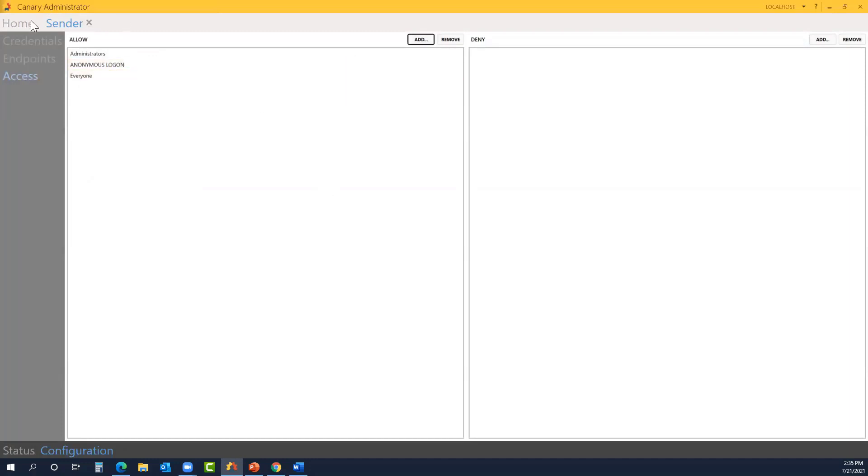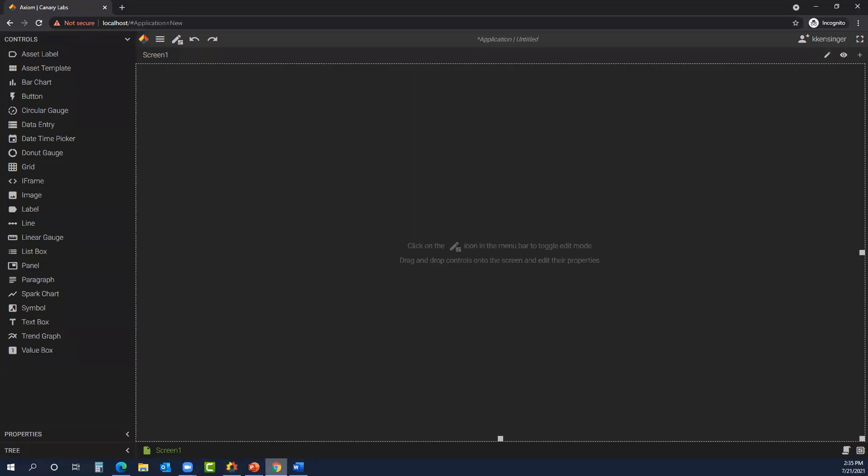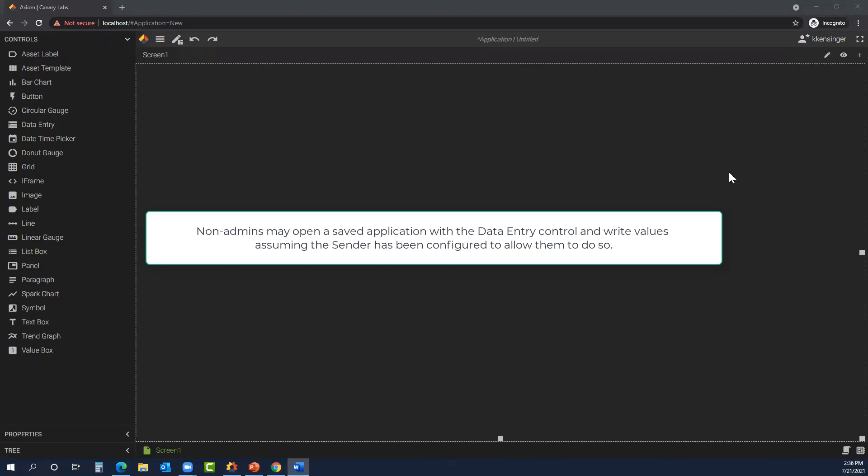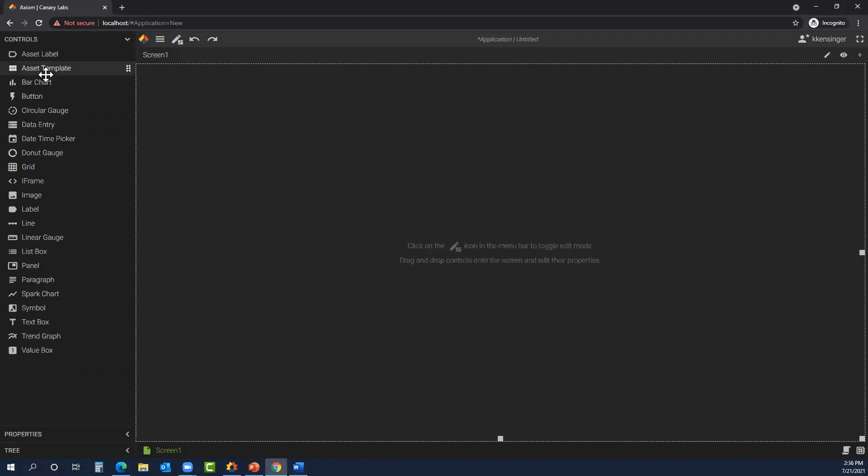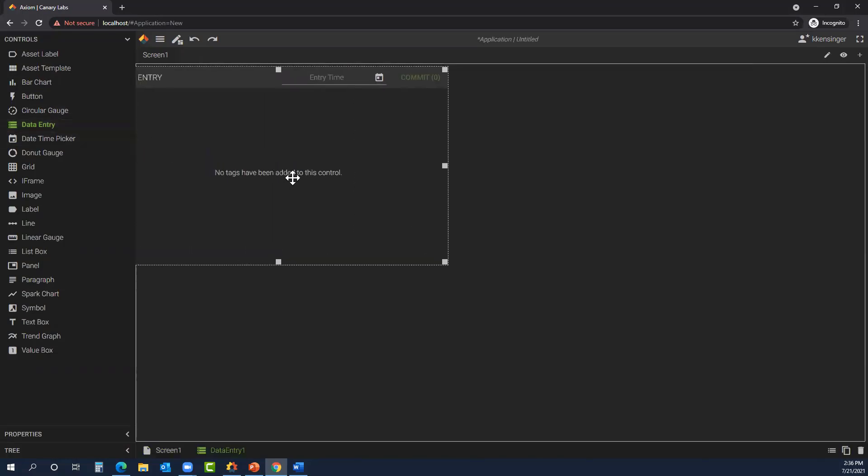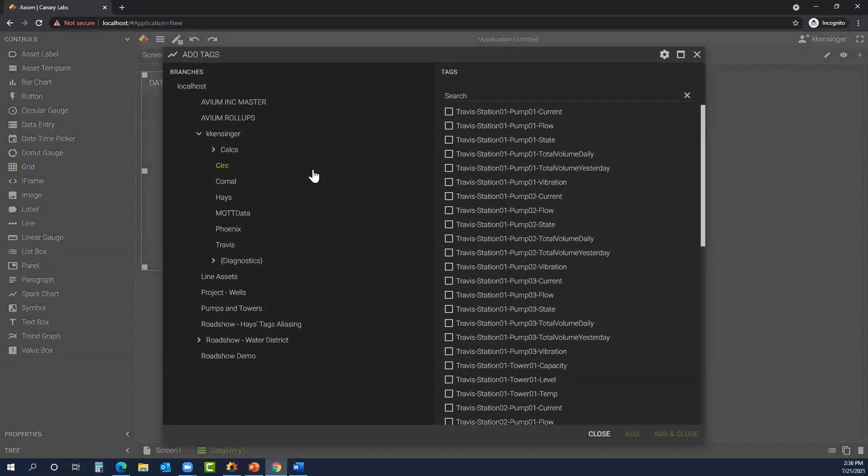Now let's hop over to Axiom. As you can see, I am logged in as an admin, and the star next to my username in the upper right-hand corner will indicate that I am an admin user. This is just a blank application that I've started. Under controls, we have the data entry control. Select it and drag it onto our screen.